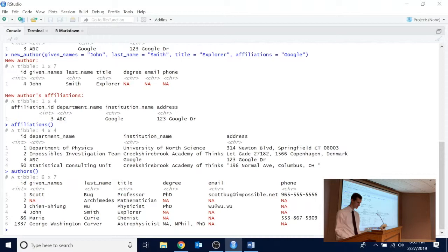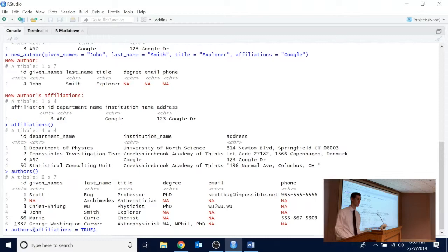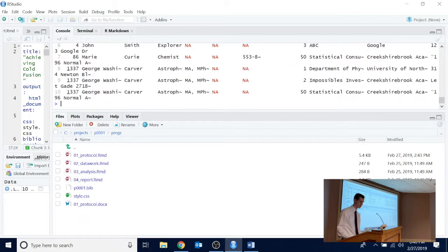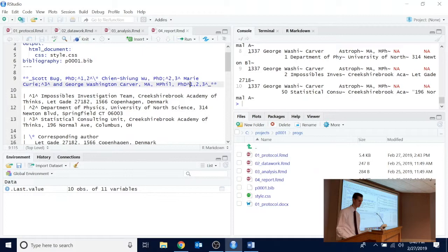There are optional arguments to affiliations and authors. For example, I can set affiliations equal to TRUE — the default is FALSE — and it will do a join of all authors and their affiliations, so you can see all the different ways authors and affiliations are connected. You can see duplicates of George Washington Carver, for example, because I've given this person three different affiliations. That's what allows the title page to associate multiple affiliations with a single person — it'll give three superscripts and show all of the affiliations.